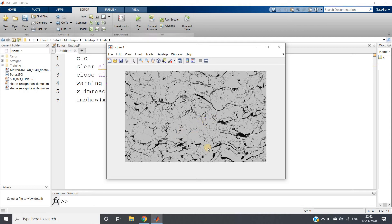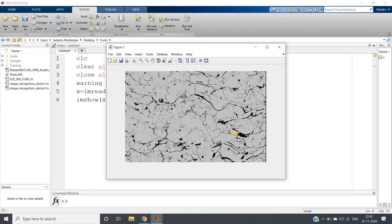Then we can apply dilation on that using same structuring element so that during erosion whatever pores part compression happened, that will expand. So basically erosion followed by dilation, that is nothing but image opening. If we apply, we can easily extract the pores part and then we can easily extract the crack part by subtraction of the pores part from the original image.